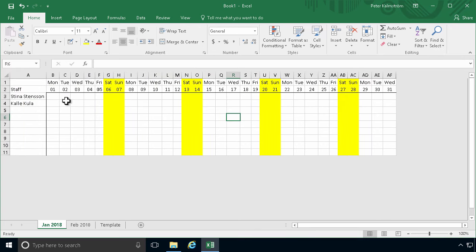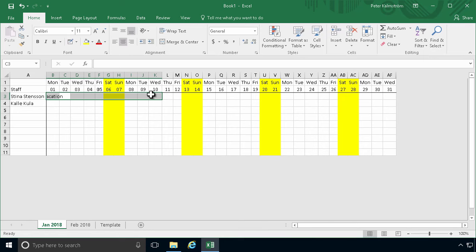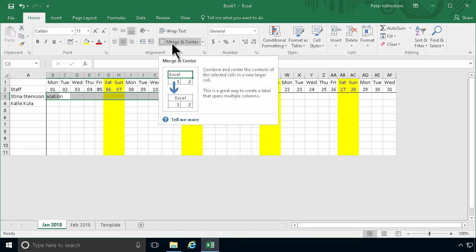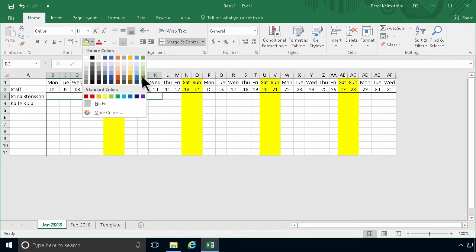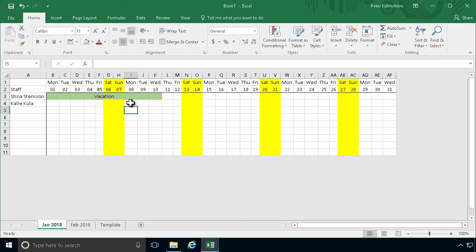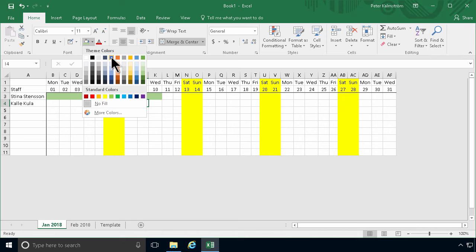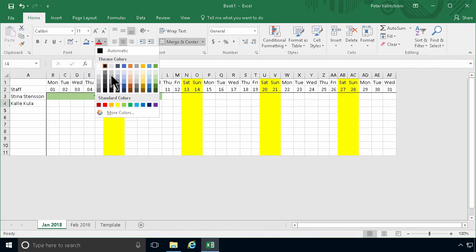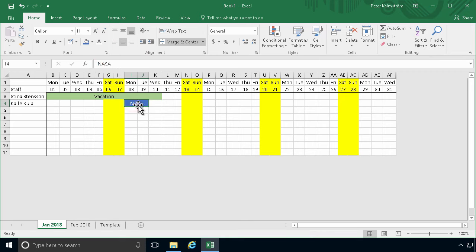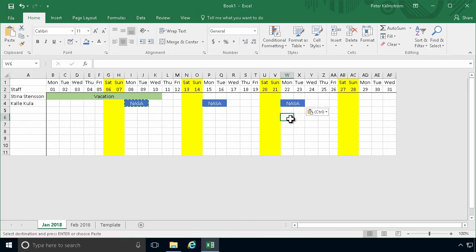Now for actually scheduling things in the calendars, I'm going to recommend this method. Let's say Steena is on vacation for this period — I'll select that range, type 'vacation', and hit enter. I still have the whole range selected, so I'll merge and center that, then color code it in green. For Calicula, he's going to be at NASA for those two days — I'll merge and center that and color code it in blue with white text to make it more visible. He does that every week, so I can right-click, copy, and paste it for the following weeks using Ctrl-V.